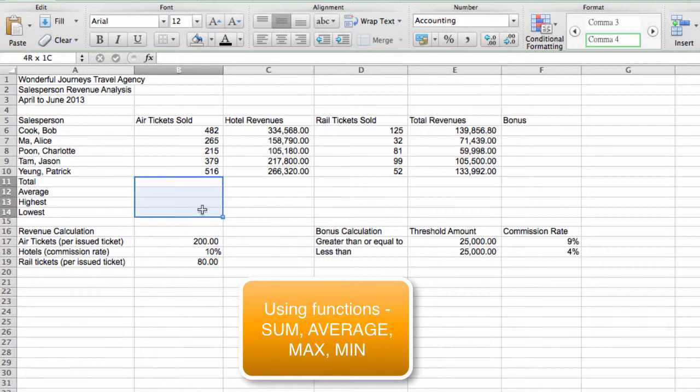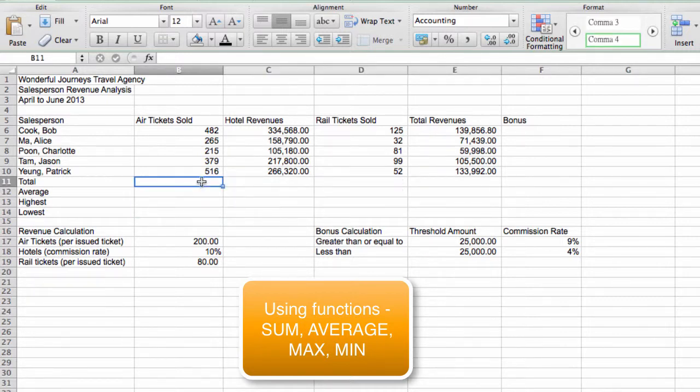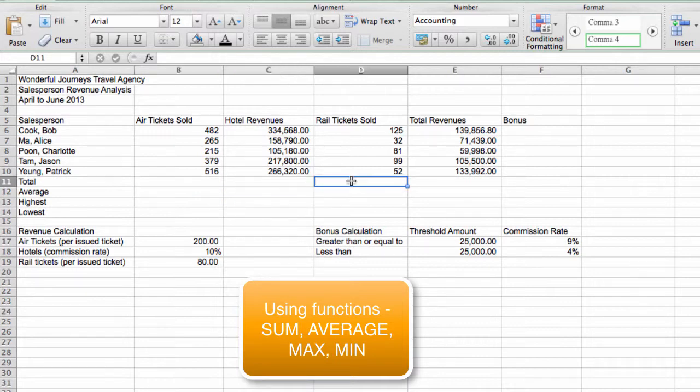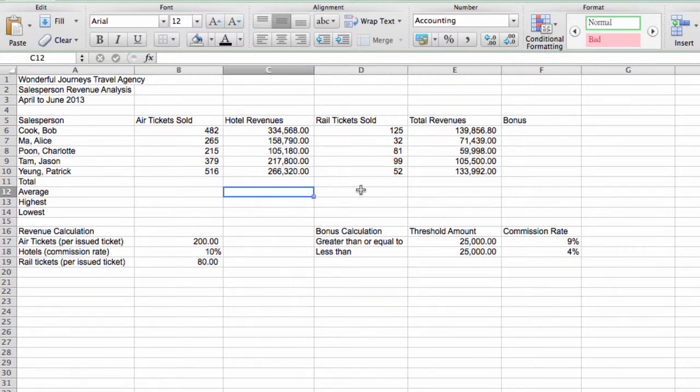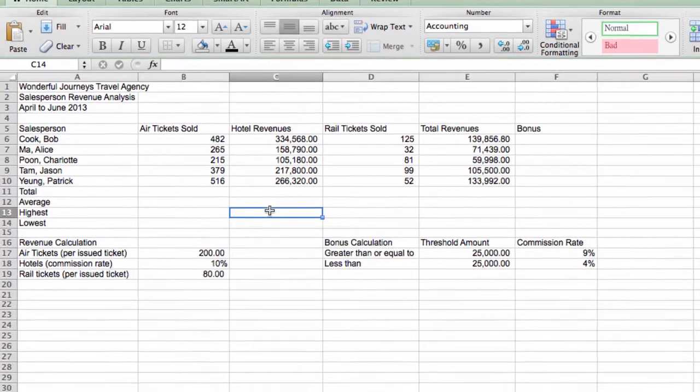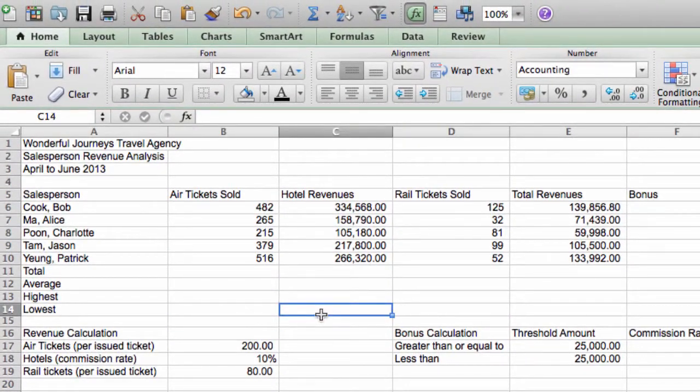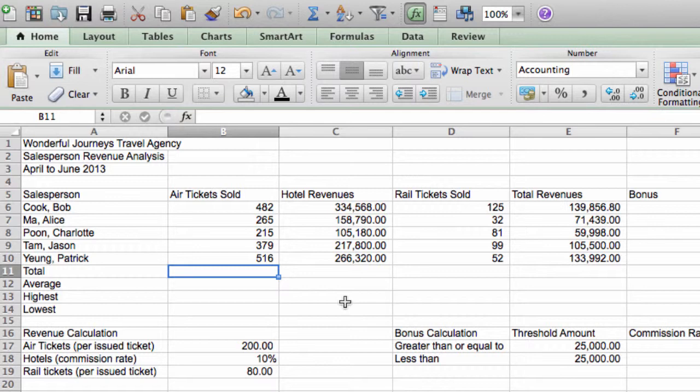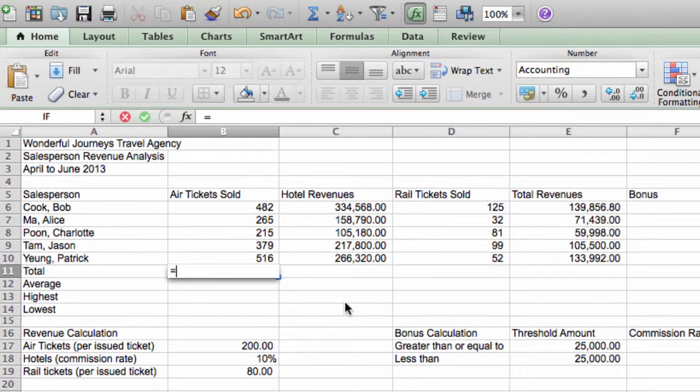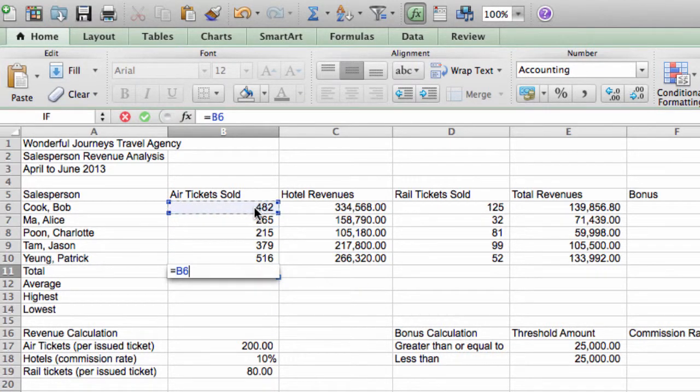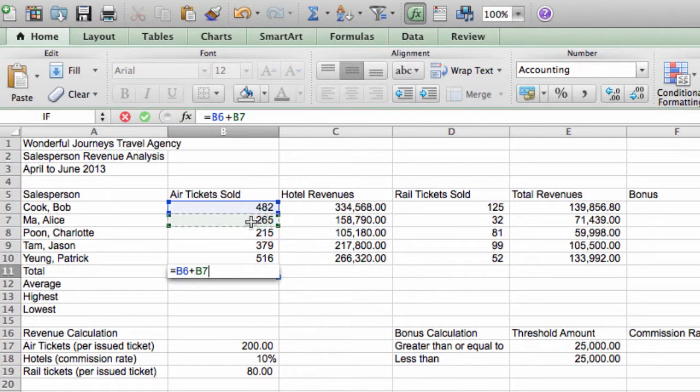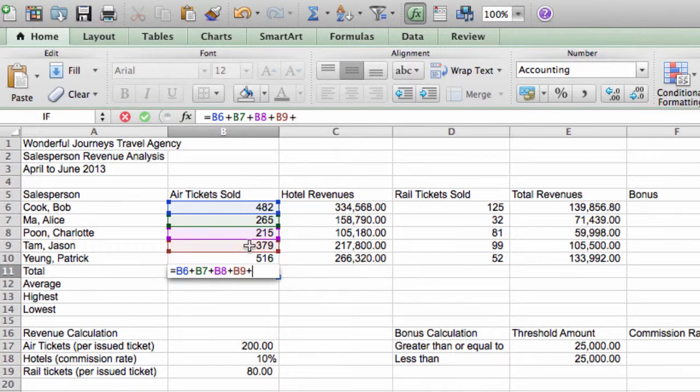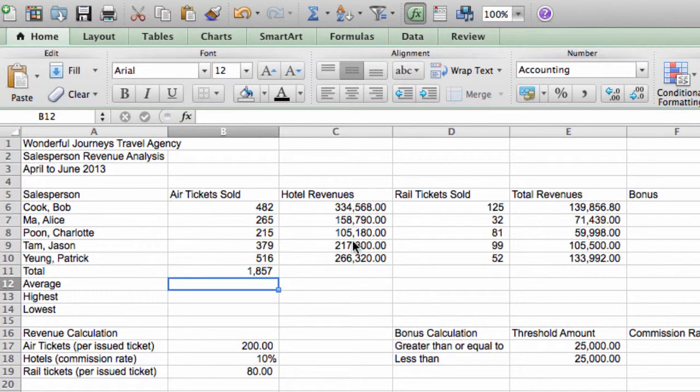Now let's fill in these formulas. For each column, we're going to calculate the total, the average, the highest amount, and the lowest amount. So let's get started. First, let's do totals. For totals, we have two choices. We can use the addition operator, or we can use a function called sum. We'll try both methods. First, let's use the addition operator. equal B6 plus B7 plus B8 plus B9 plus B10. And I press enter. And that's the result.